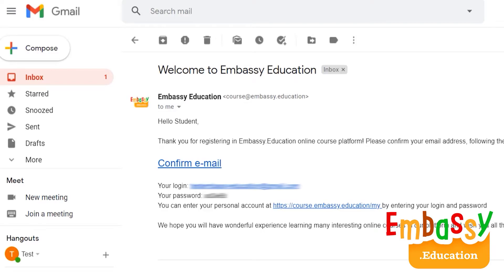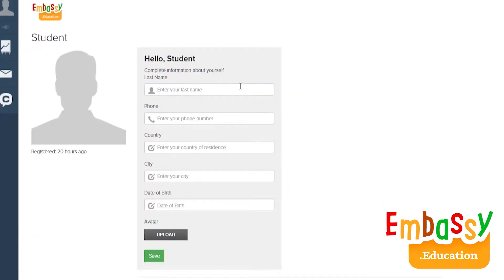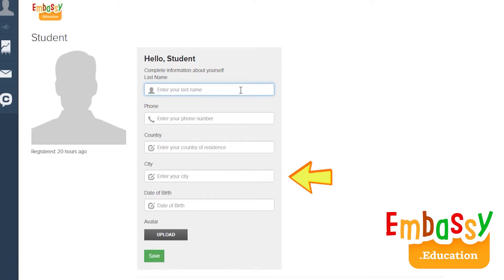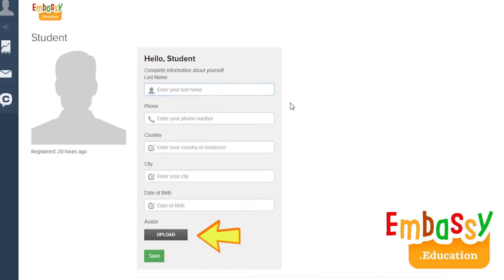Simply click on the text that says confirm email. This will take you to a registration form where you will need to fill up your last name, phone number, country and city of residence, date of birth, and you can also upload a picture of yourself.